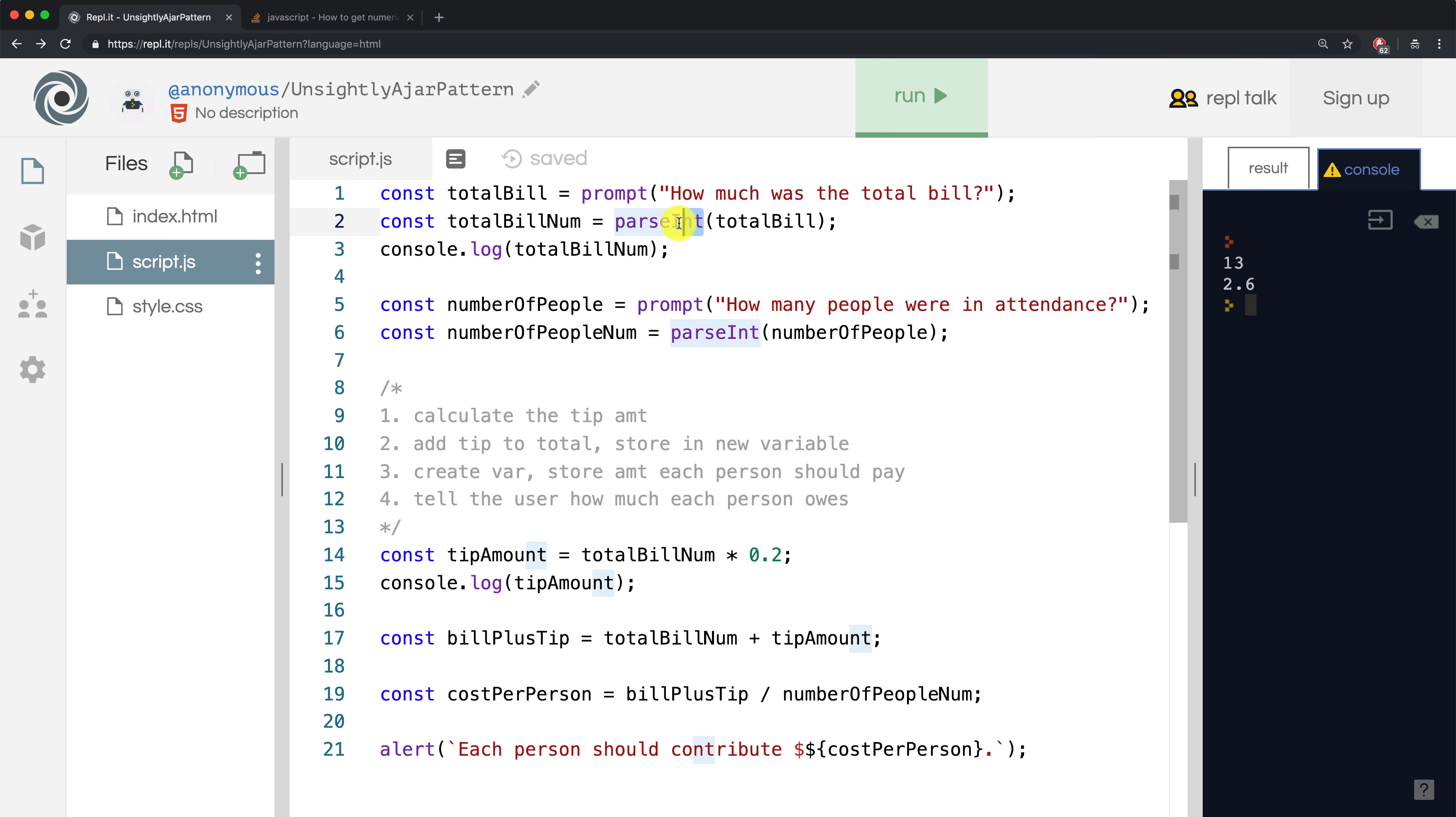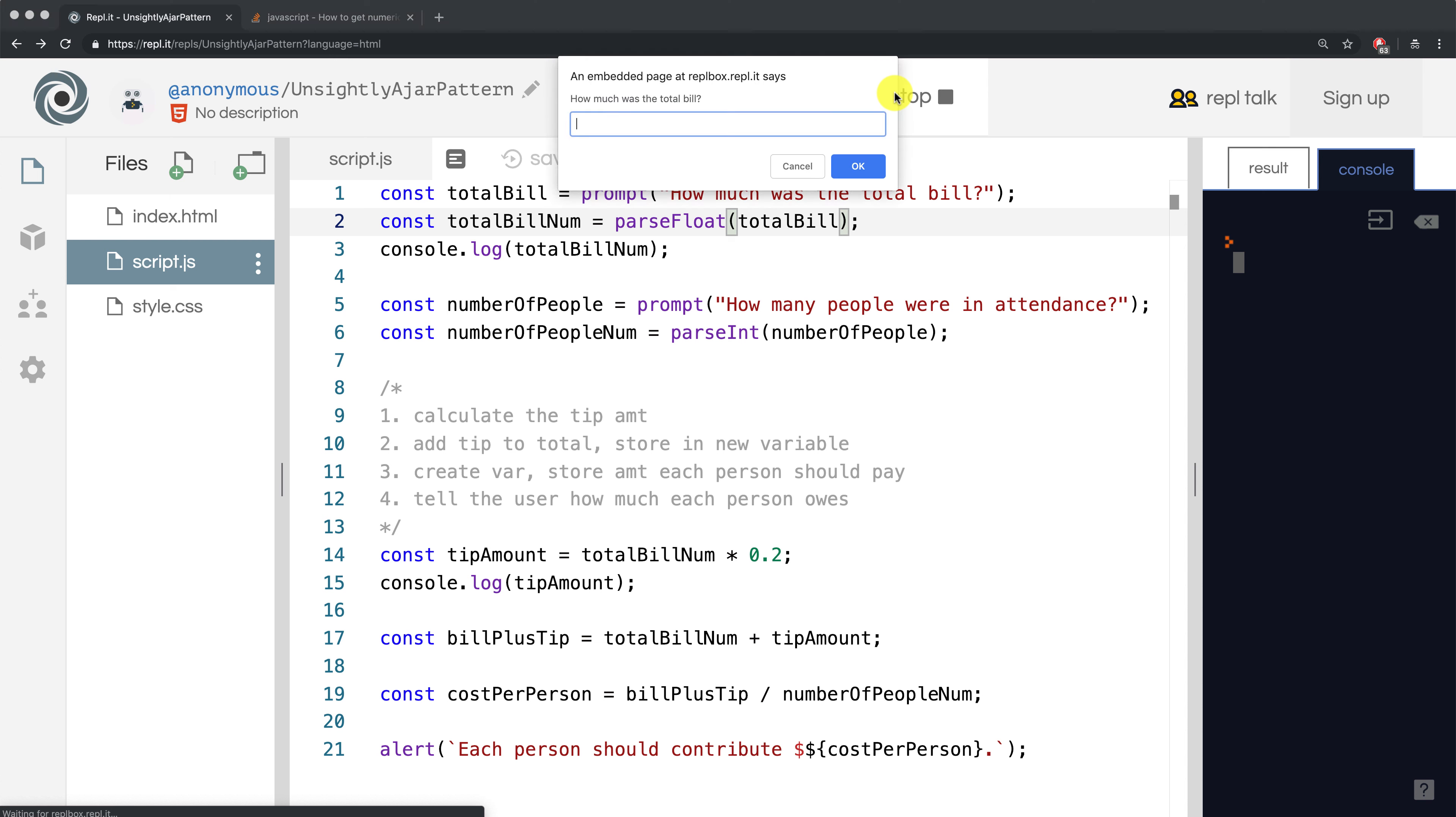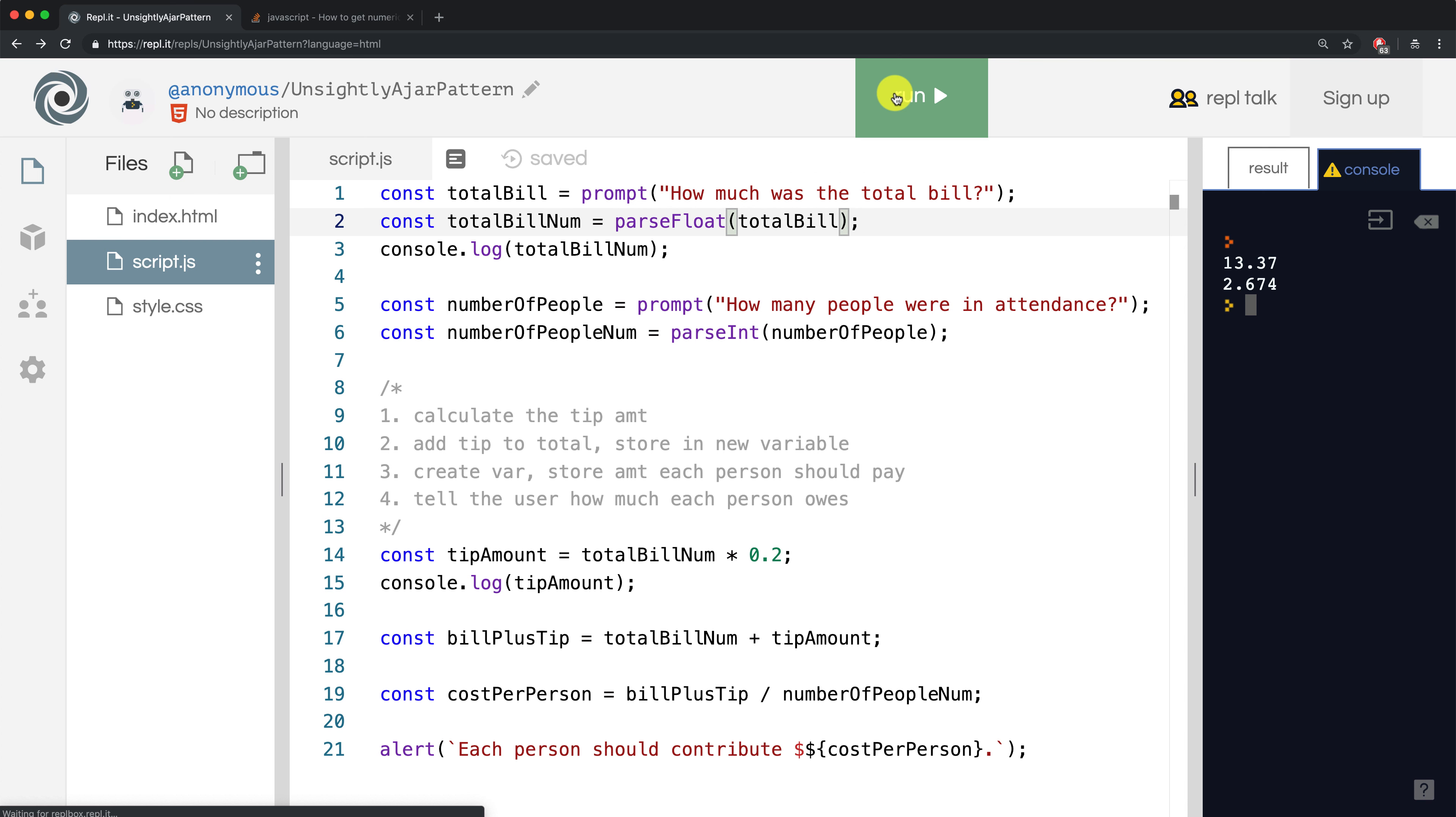So let me change parseInt to parseFloat. And when I rerun it with the same exact inputs, we get the exact values that we were expecting. So great, it's working.